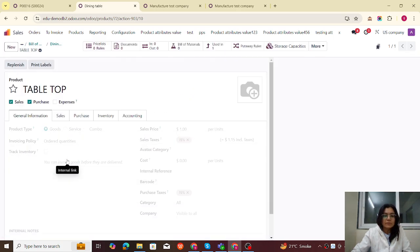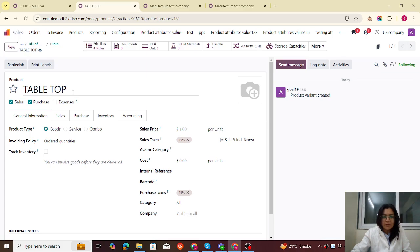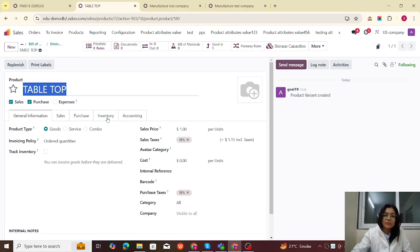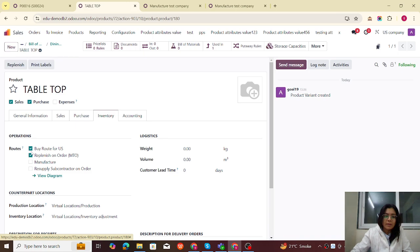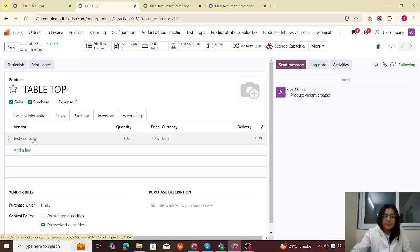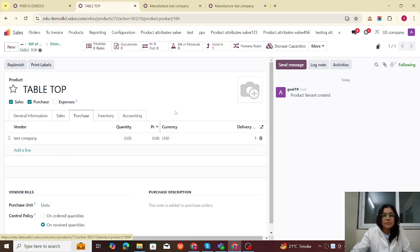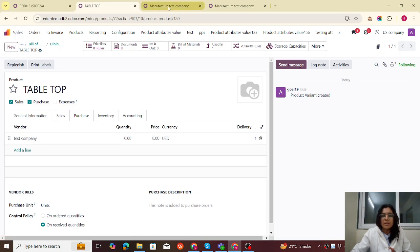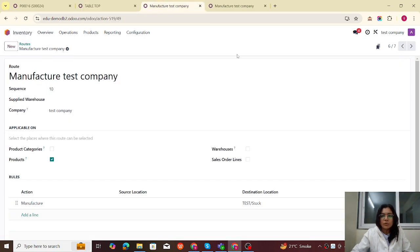The more complexity is with the tabletop. Let me open it. The US company is purchasing this tabletop from the Taste company, so we have to mention the Buy route M2, and in the purchase settings we can see that the Taste company is listed as the vendor. Please make sure that the inter-company transaction is already activated from the settings. This all configuration is for the US company.